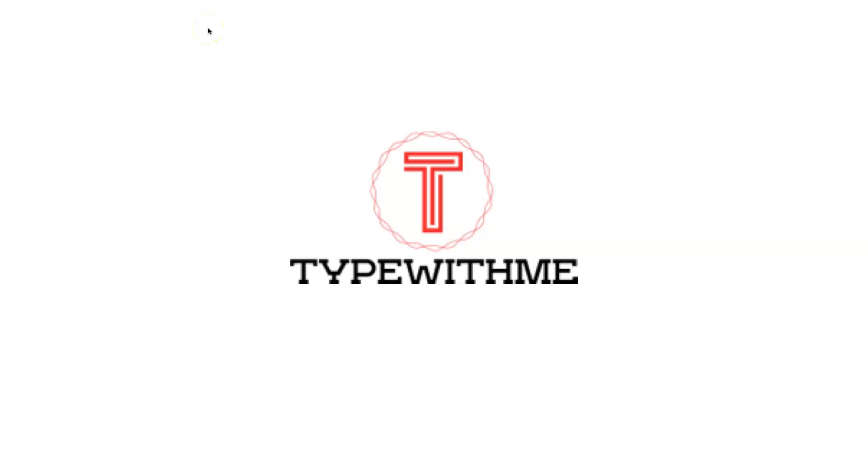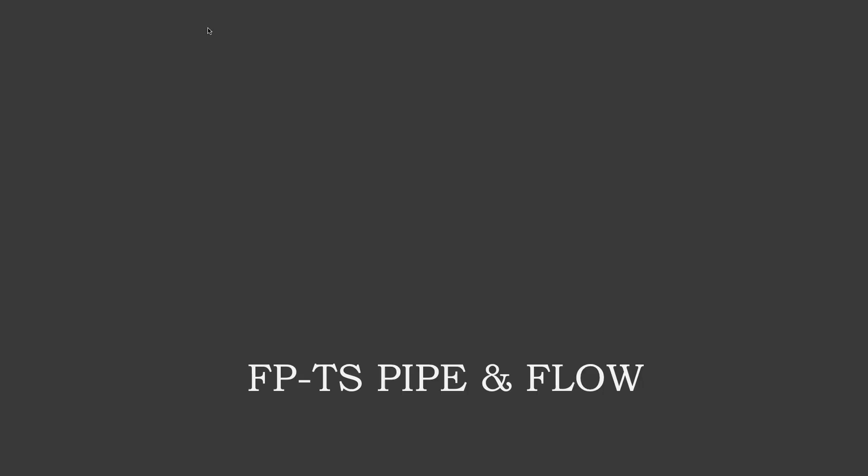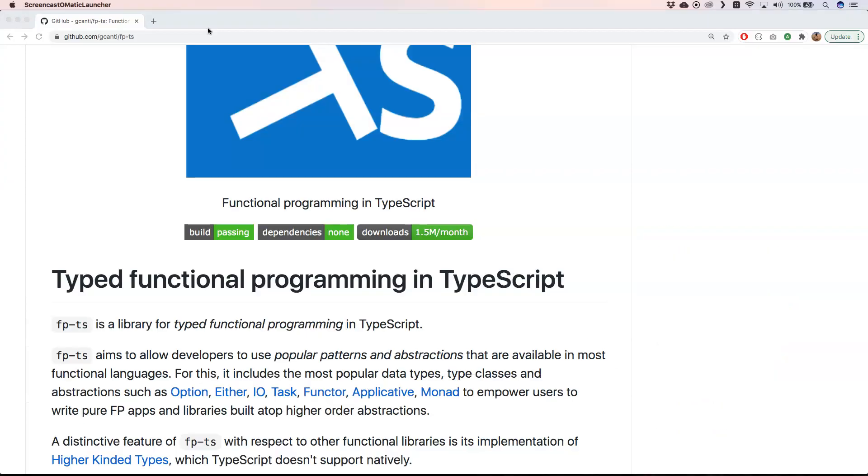Hi and welcome to another Type With Me. This week I'm very excited because I want to show you what fp-ts pipe and flow means. First of all, what is fp-ts? fp-ts is functional programming, or a library for TypeScript. So let's take a look at fp-ts. If you go to GitHub, you will find fp-ts right here.